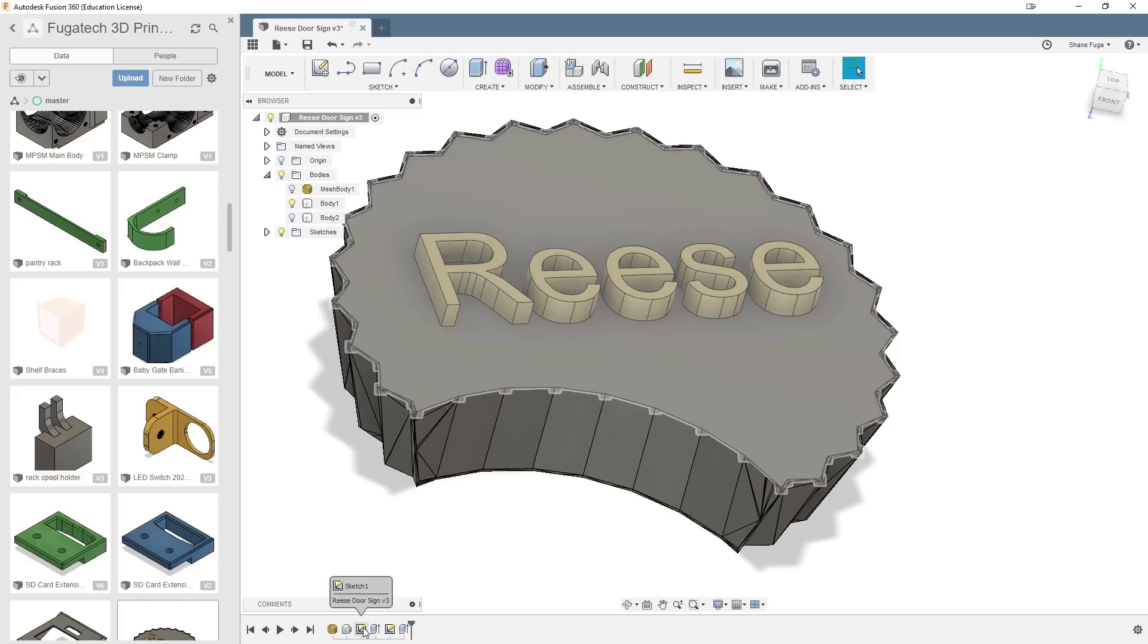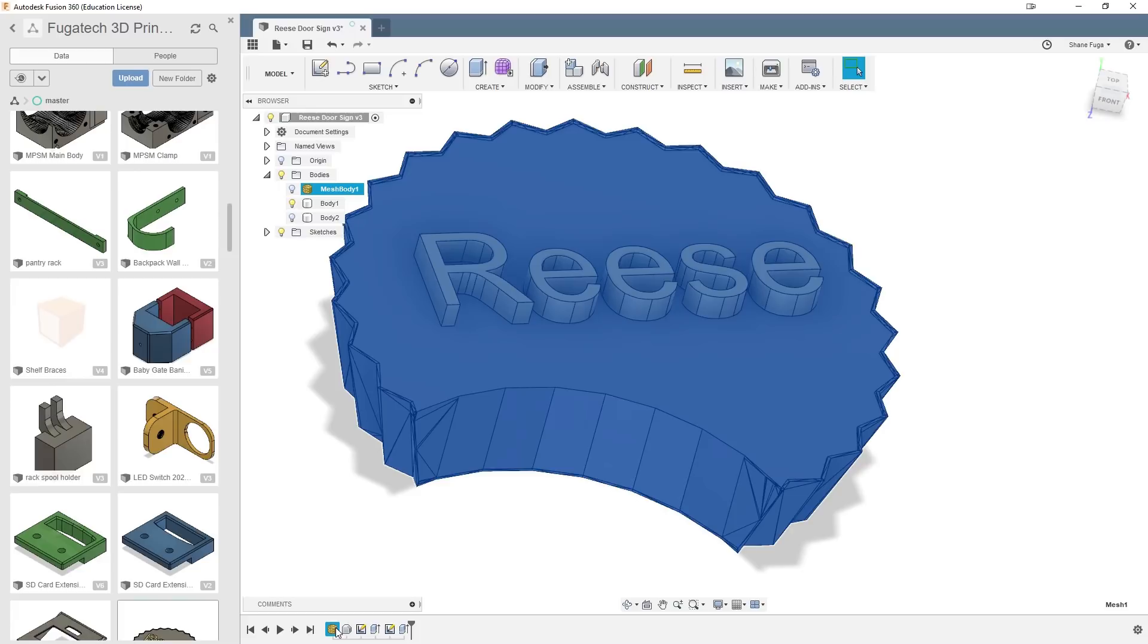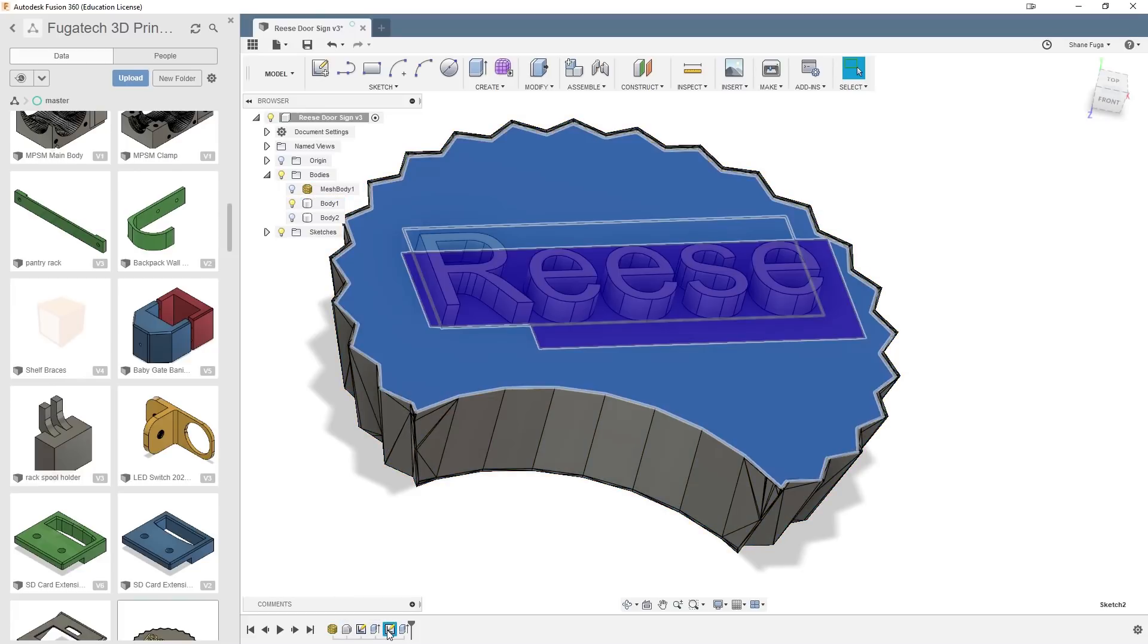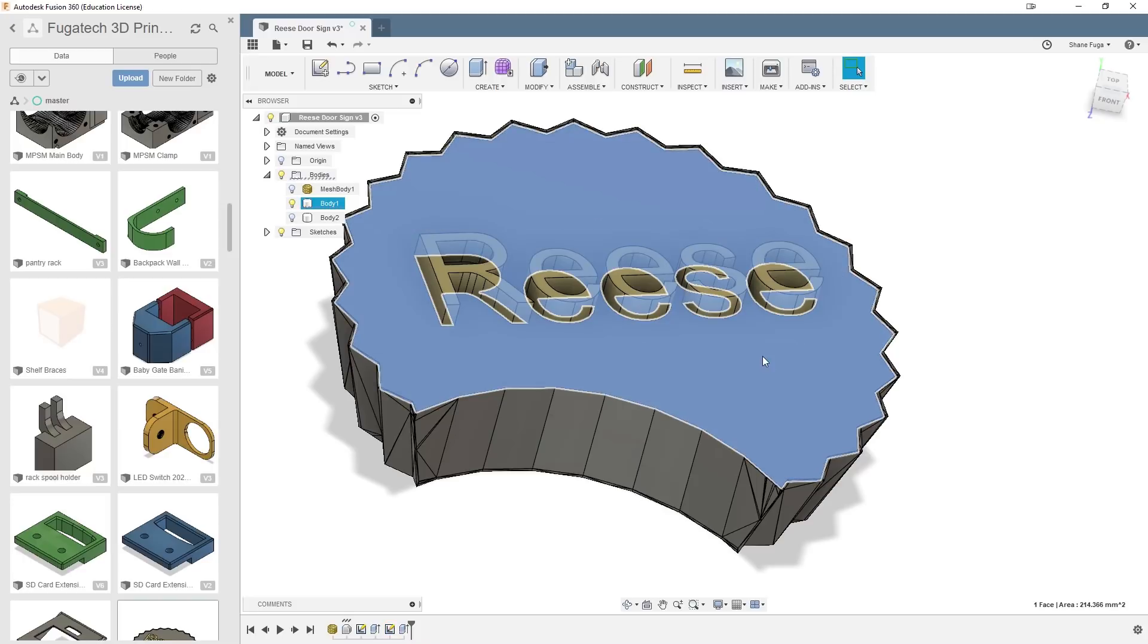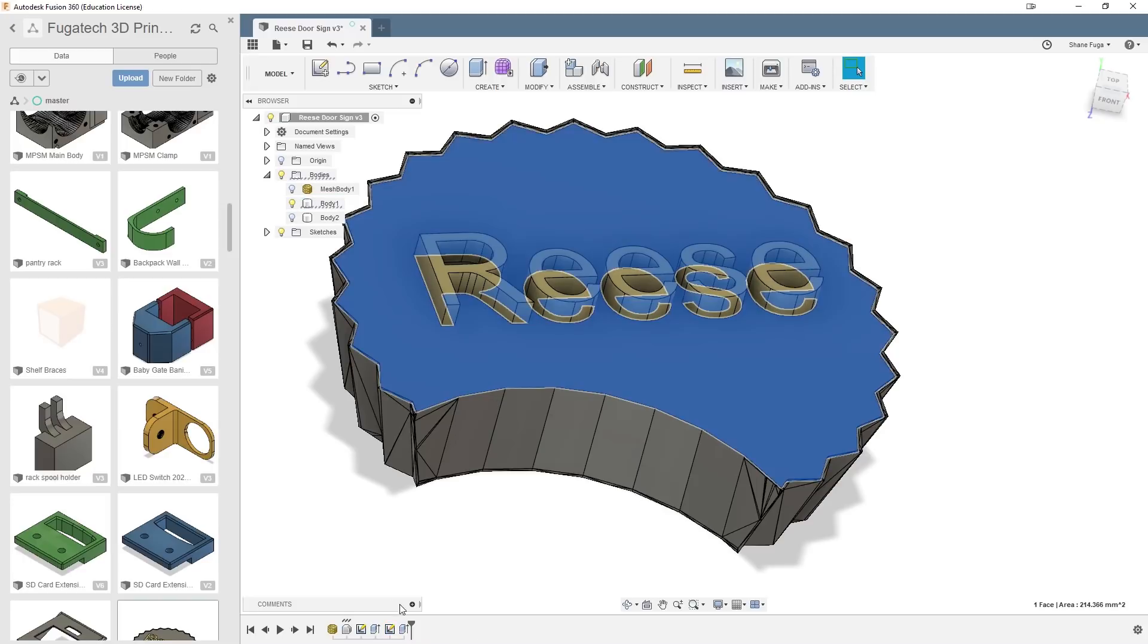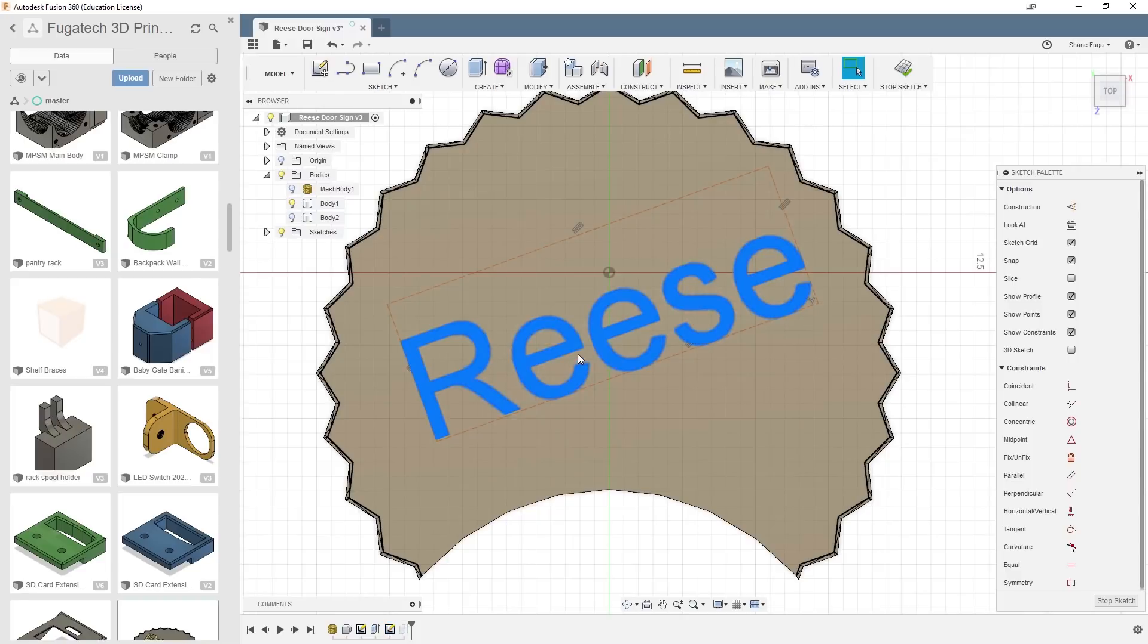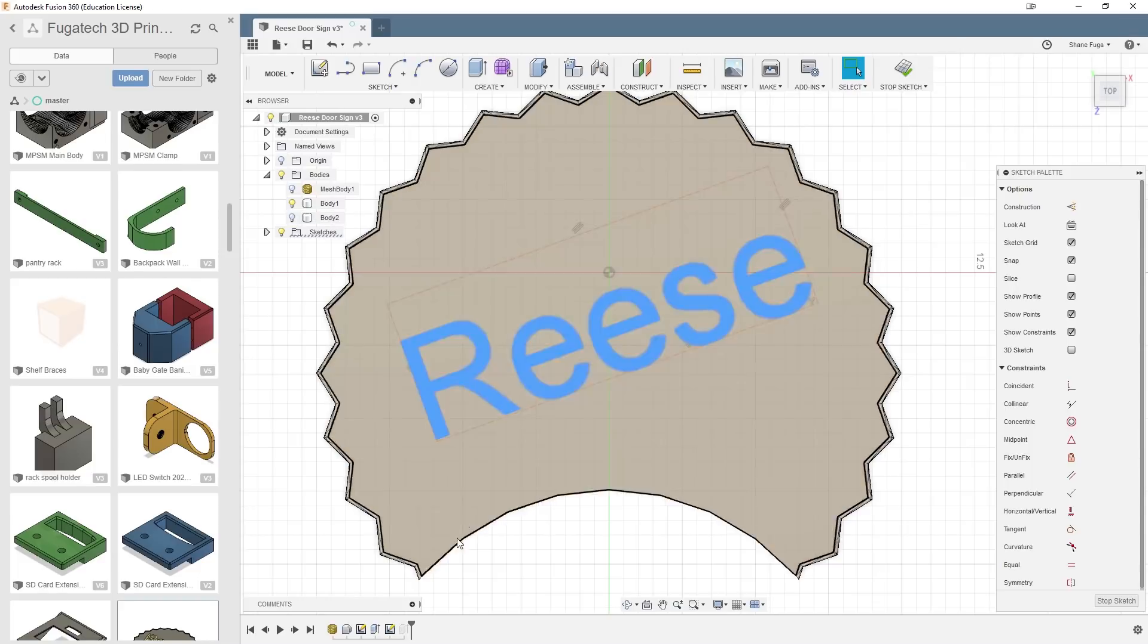So basically I brought it in, convert the mesh to brep, finish base feature, and then created a new sketch right on top, on the top layer and created my text. So if I go ahead and go into the sketch, I just did my text there. And then I went ahead and rotated it, just gave it a little bit of differentness. I didn't want to be like straight across, make it a little bit unique.